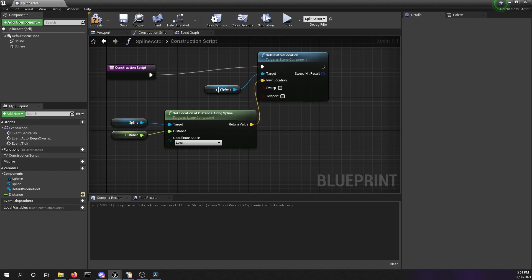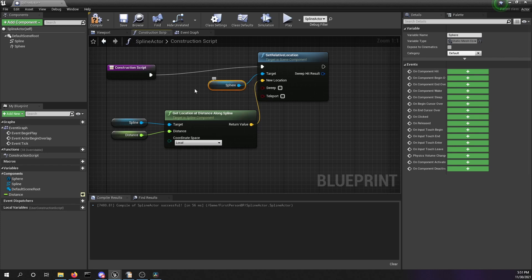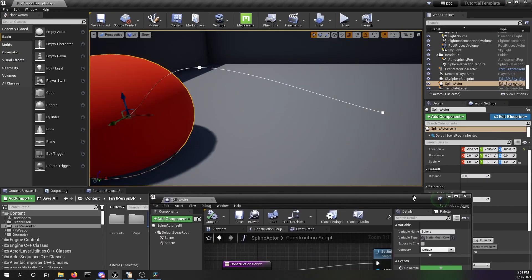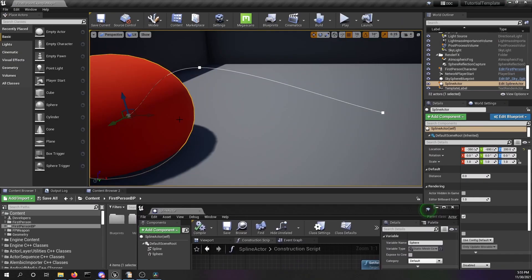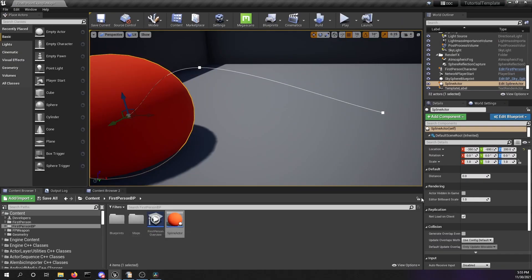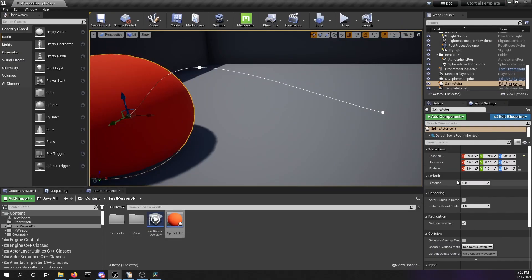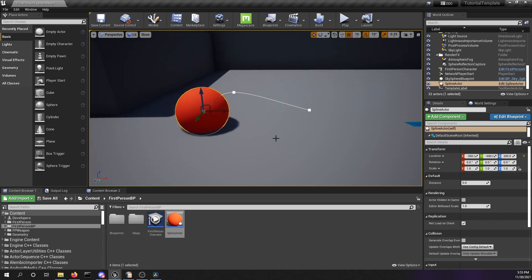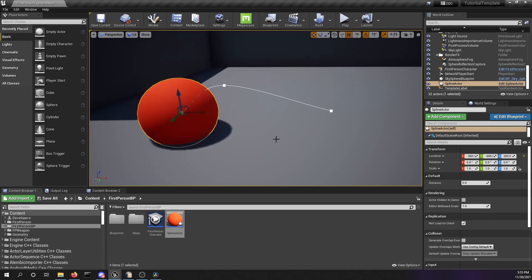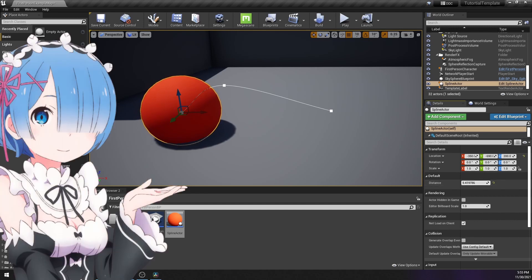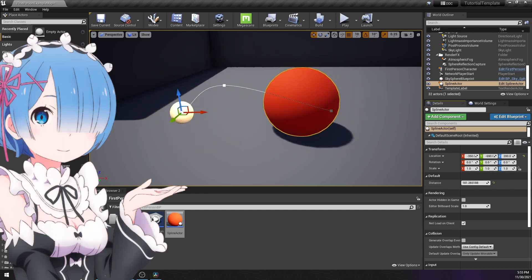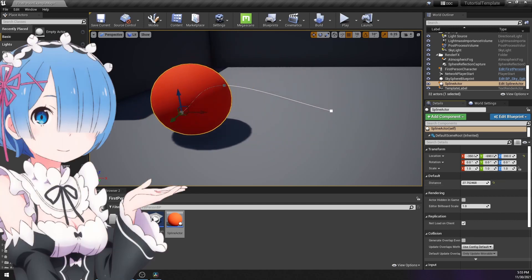Select the spline actor. We can see in the right pane in the details that we have now a possibility to change the distance in this default section. Let's zoom out a little bit. By increasing the distance, we will move this sphere along our spline. Beautiful.